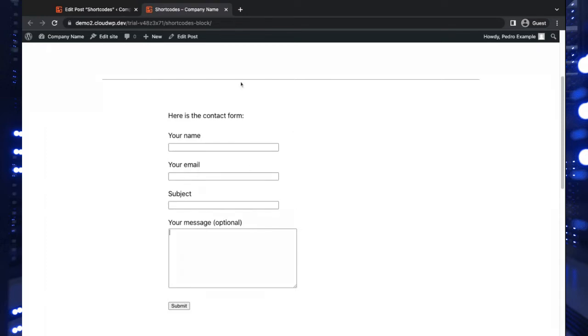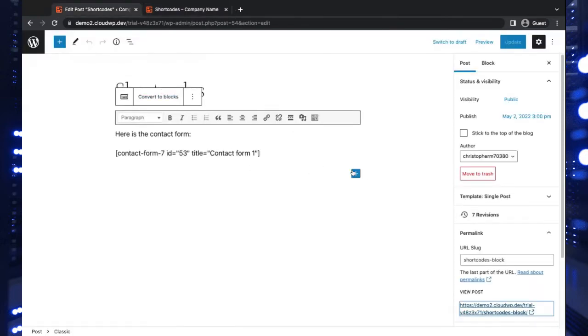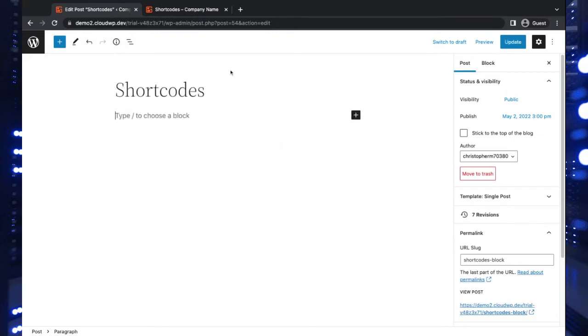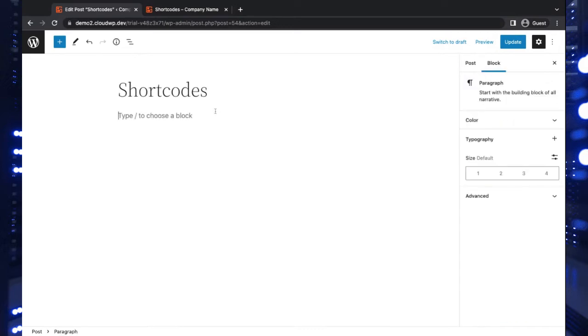So let's do this in the block editor this time. Let's go back and actually delete this classic editor block here. But before I do that, I better copy that shortcode.